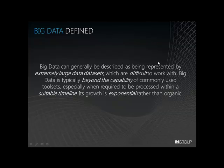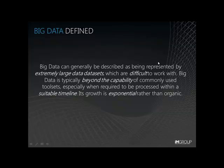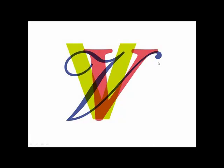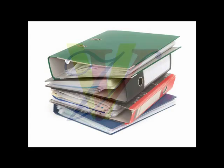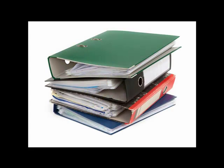I'd like to start with a quick recap of what we mean by big data. Big data can generally be considered as being represented by extremely large data sets which are difficult to work with. The management, and more significantly, the exploitation of big data is typically beyond the capability of commonly used tool sets, especially when required to be processed within a suitable timeline, and the growth of the data is exponential rather than organic. It is commonly thought of as the three Vs: variety, volume, and velocity. And it is when all three Vs are managed that an organization's opportunities for big data can become accessible.